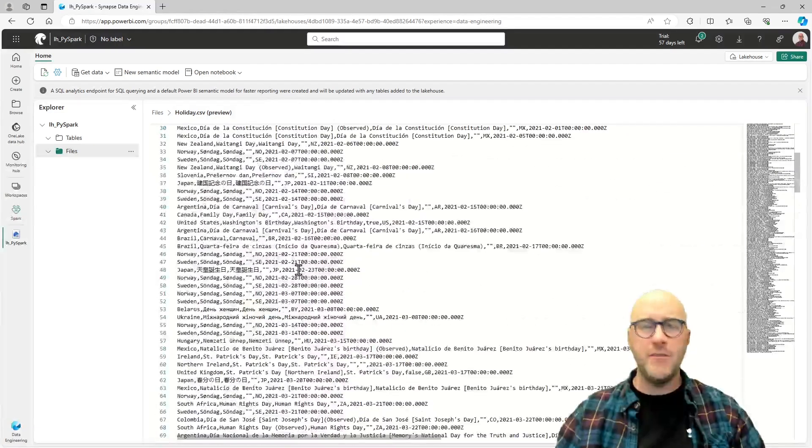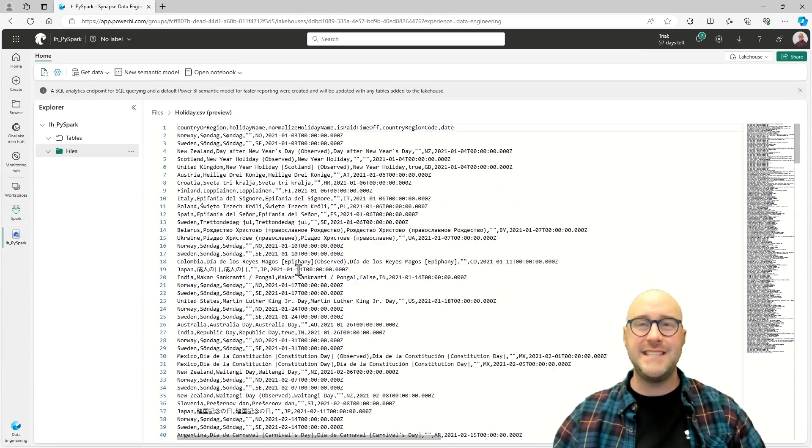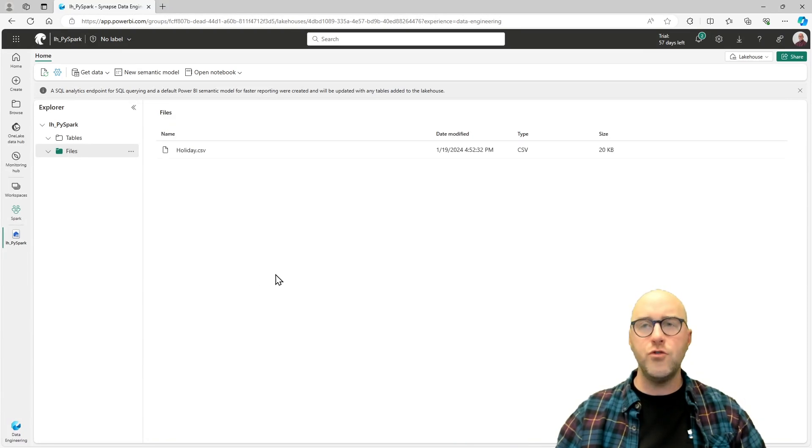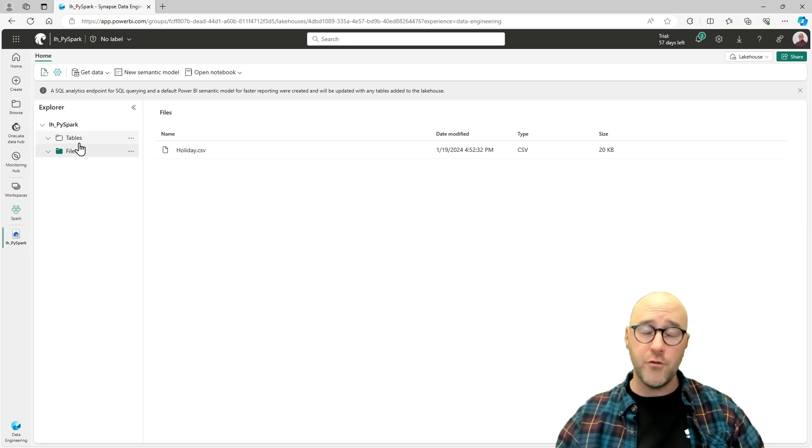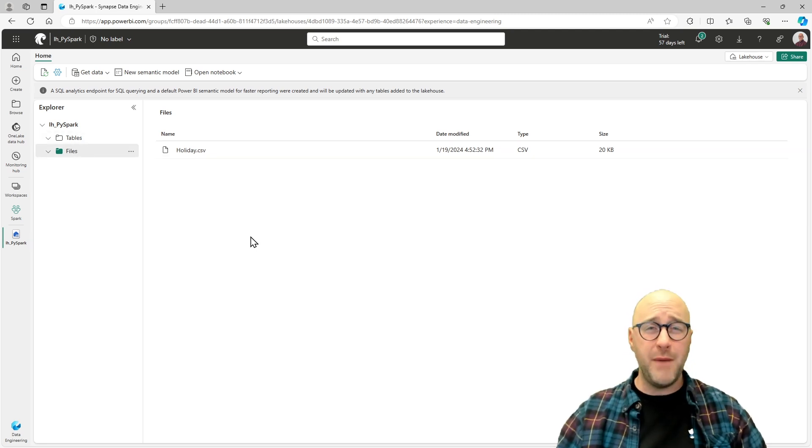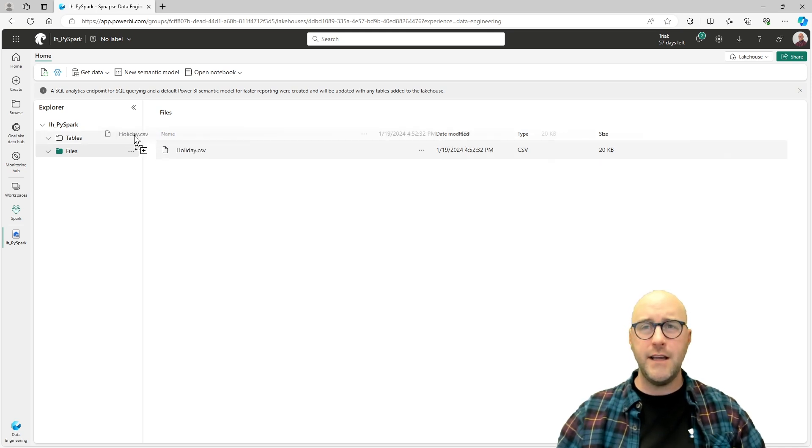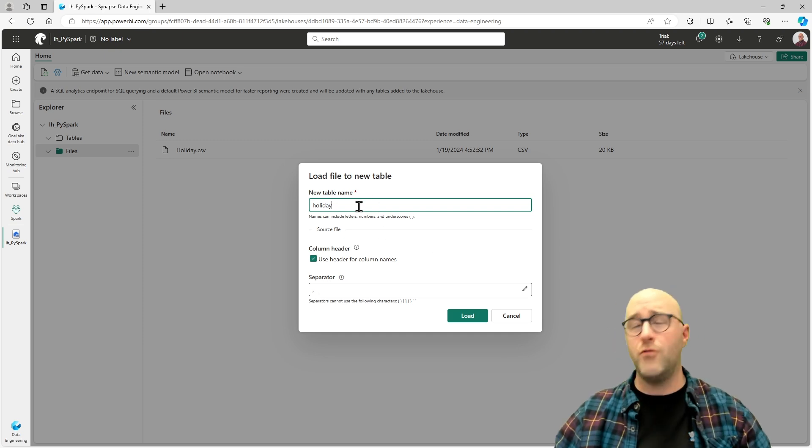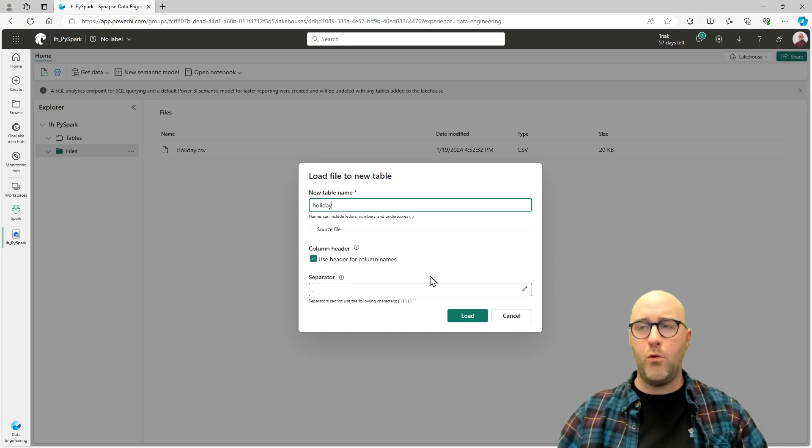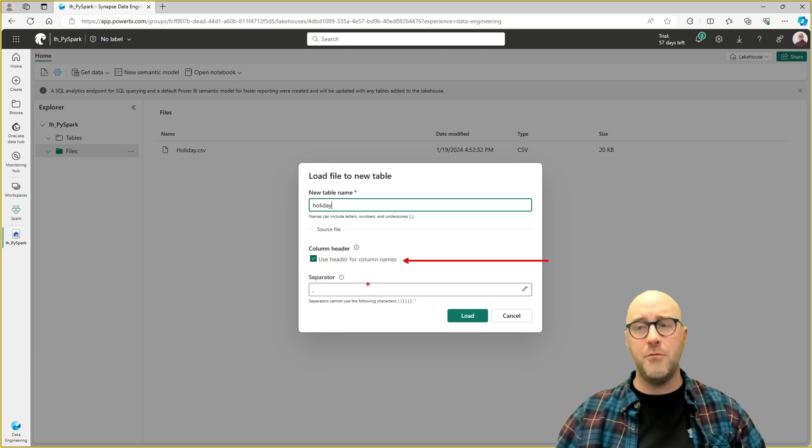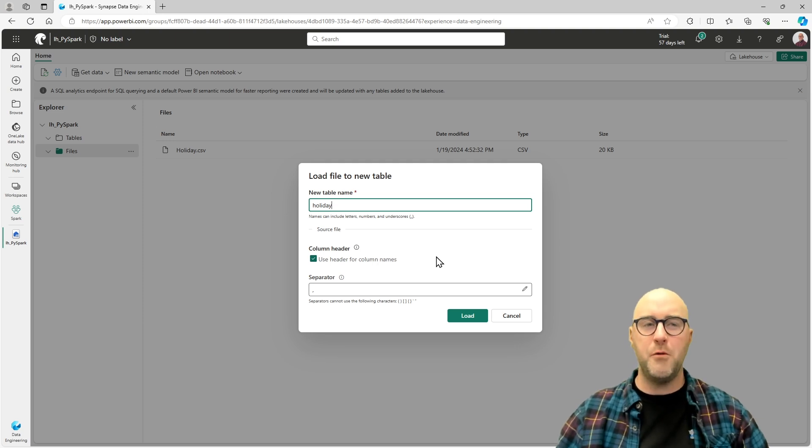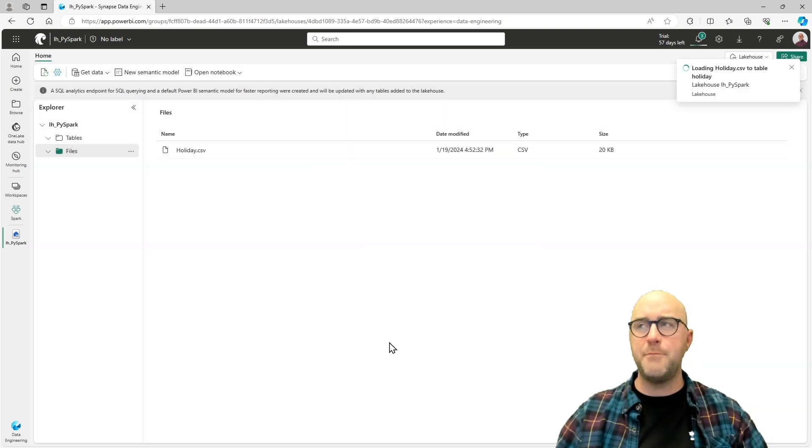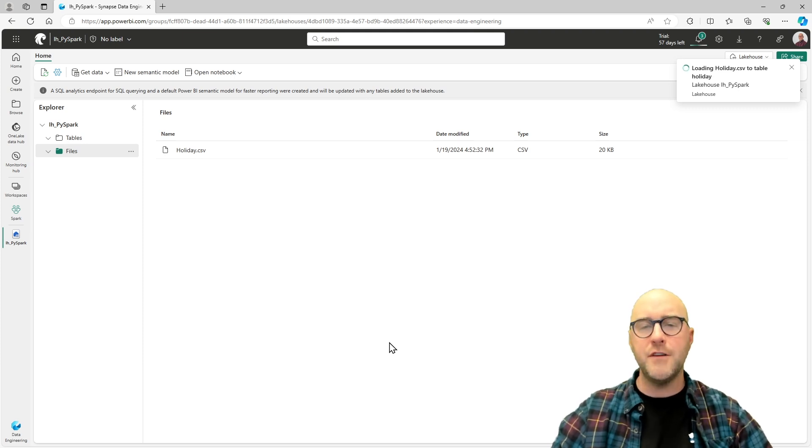If I wanted to actually interact with this in a table, one of the easy things you can do is drag and drop this file onto the tables folder of your lakehouse, and it will automatically provision a table for you. I'll click, drag, and drop it over my tables. It's going to prompt me to create a name, and then it's going to ask me a couple of questions about the metadata information, including the column names and the separator. This is a CSV comma-separated value file, so that's the one we want to select. Go ahead and choose the load option.